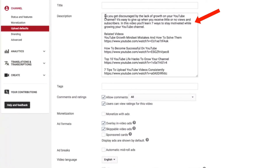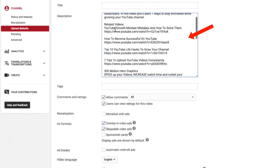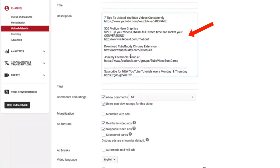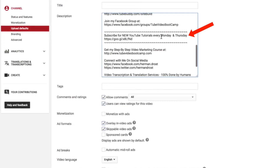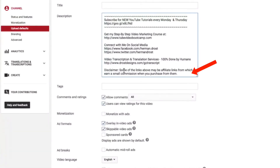This is the description I've got for all my future video uploads. You'd want to change this description for each specific video, otherwise you're going to get the same description for every video. But the good thing is you can enter some URLs in Upload Defaults and they'll always be there, and then you can just edit the description for each single video. It saves you time putting your URLs in there — promotions like download TubeBuddy Chrome extension, join my Facebook group, subscribe for new YouTube tutorials, social media contacts, video translation services, and my disclaimer at the bottom.